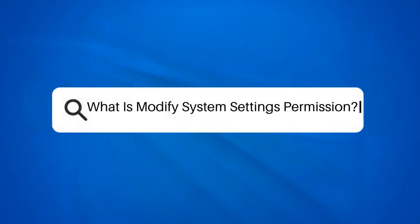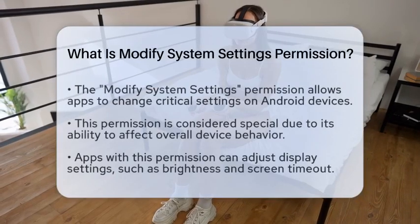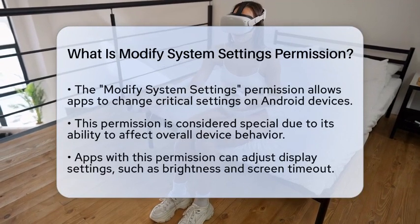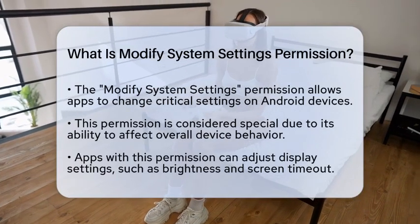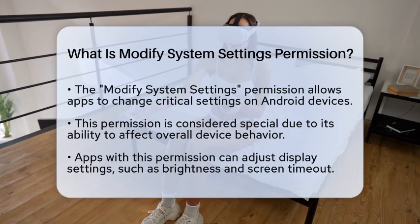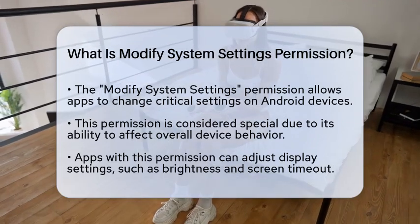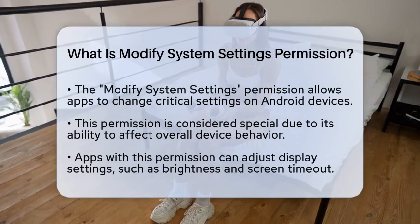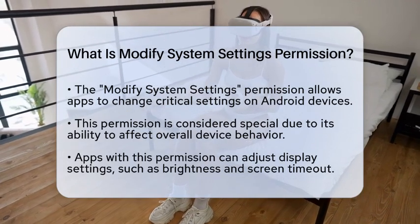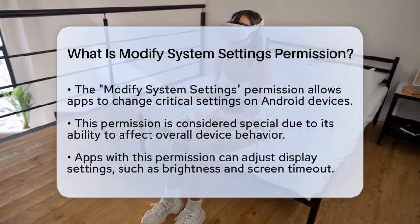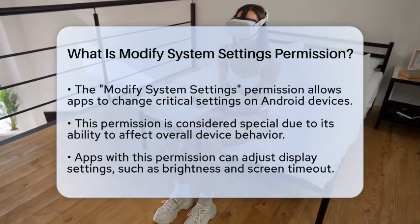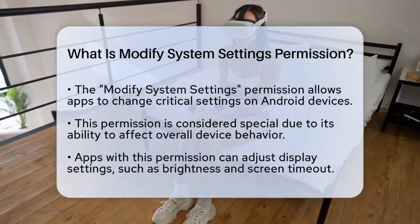What is the Modify System Settings permission? Have you ever wondered what it means when an app asks for permission to modify system settings on your Android device? Let's break it down in simple terms. This permission allows an app to change important settings that affect how your device works. It is categorized as a special permission because it can alter settings that impact the overall behavior of your device.